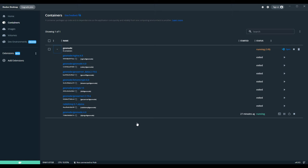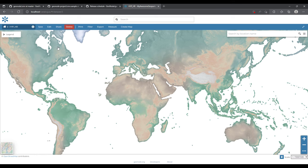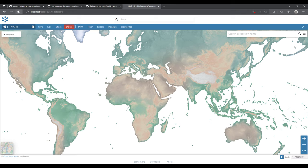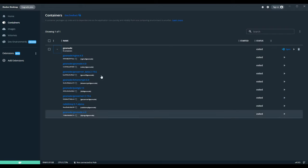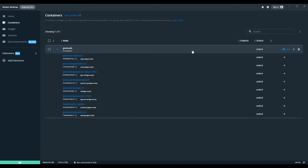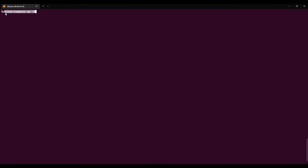Now it has exited and if we try to access localhost we won't see anything. Next time you want to start, you can come here and click the Start button, or alternatively run docker compose up -d to run in the background without showing the logs.